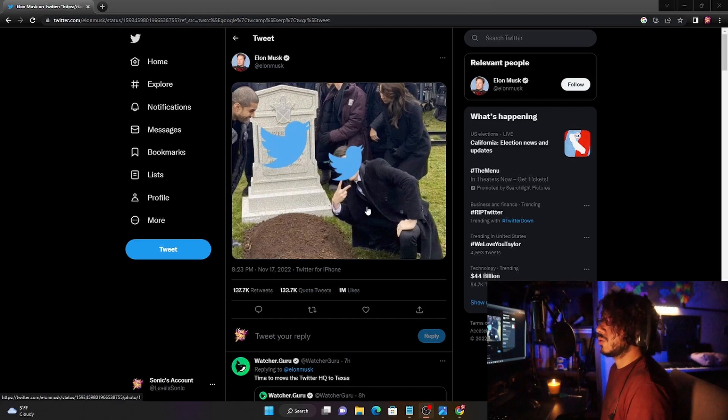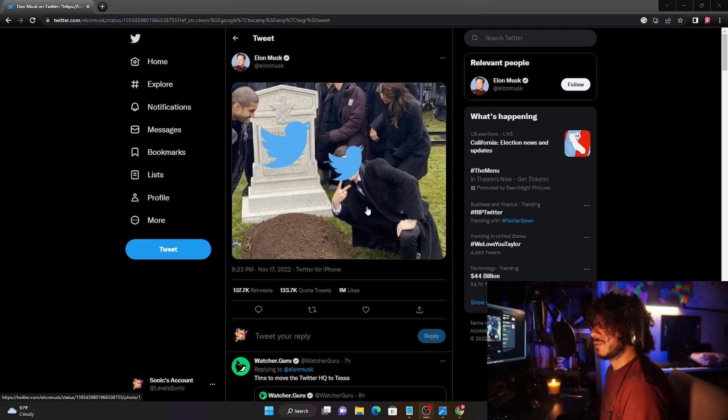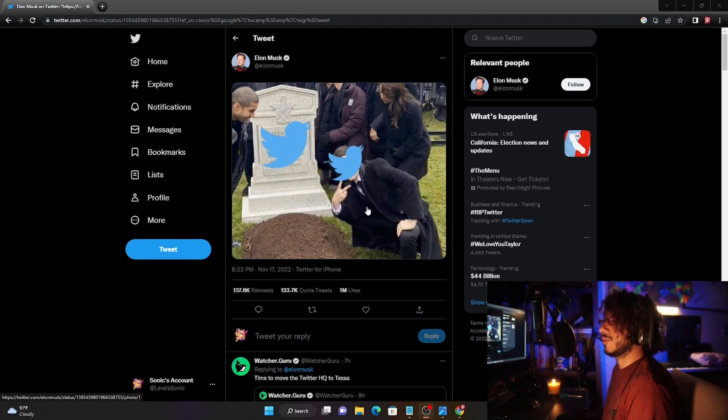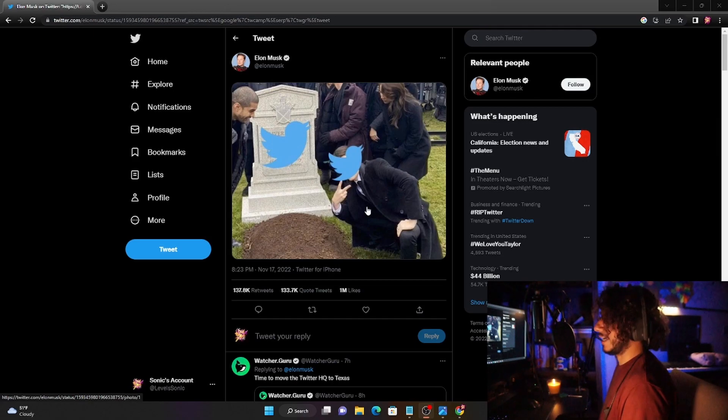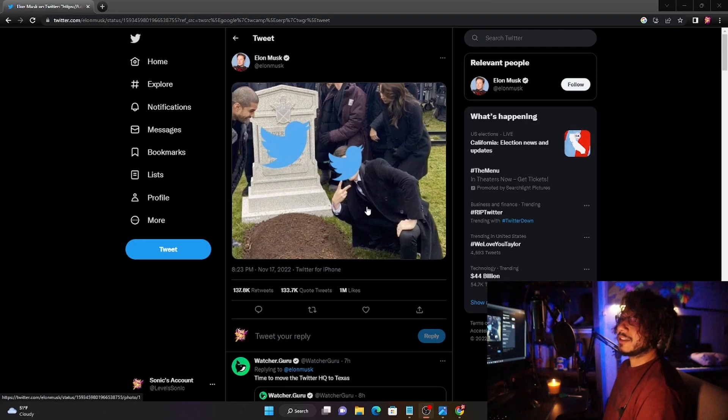Some people just don't want to do videos. Some people just don't want to do Instagram. And most importantly, nobody wants to go to Facebook anymore because who uses Facebook nowadays? It's like saying, 'Oh yeah, I use Bing as my primary browser.' Dude, are you serious?